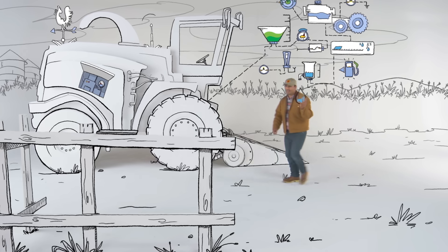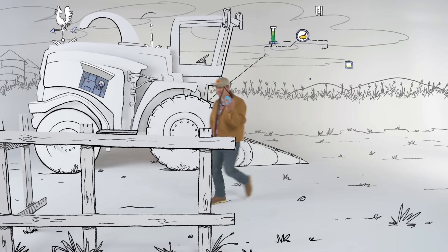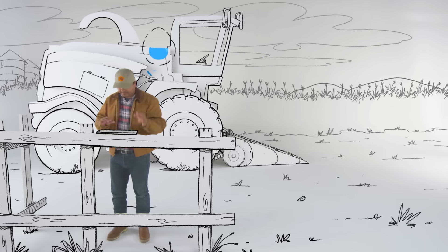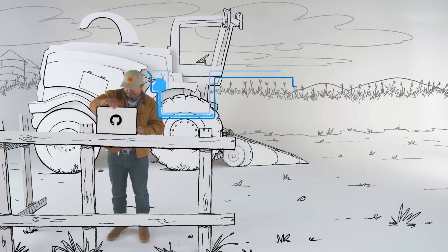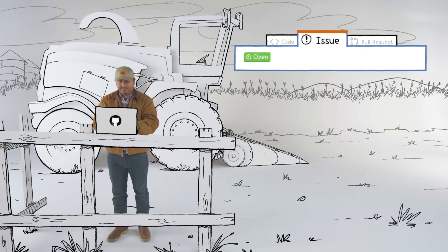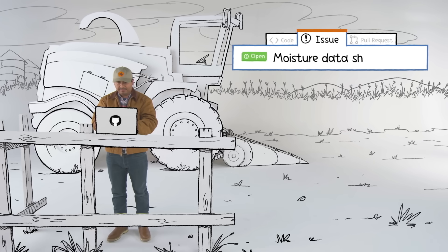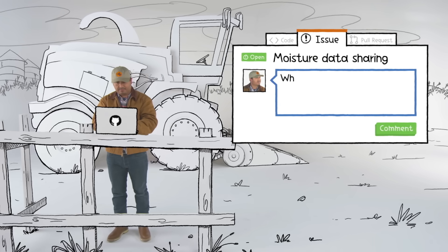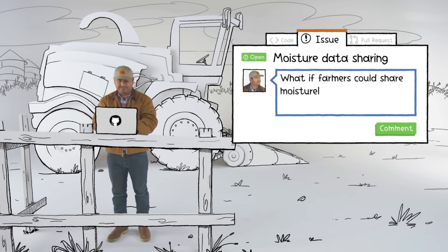Eddie has a great idea for how farmers might share their data and improve their harvests. So, Eddie opens an issue on GitHub. Issues are discussion threads where people can report bugs, request features, or even just ask questions.